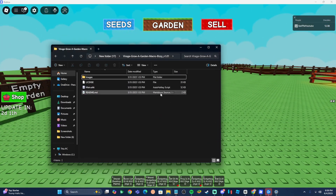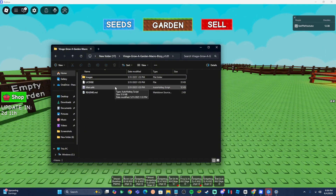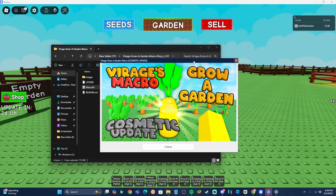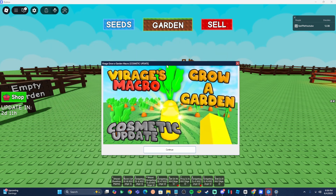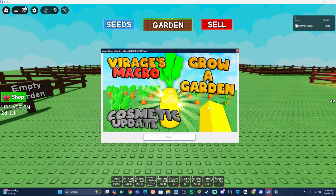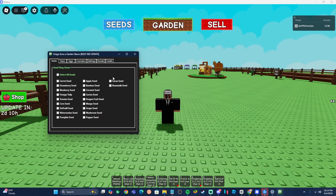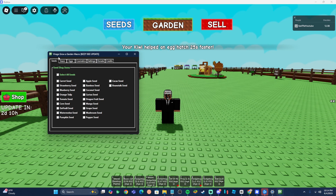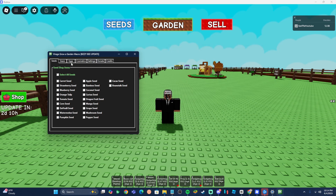Once that's done, pull up your macro by navigating to the folder where you installed it — the Grow a Garden macro folder. Hit the main AutoHotkey file and that will run the macro. You'll see it appear on screen with all the tabs and settings inside, and I'm going to explain how everything works.